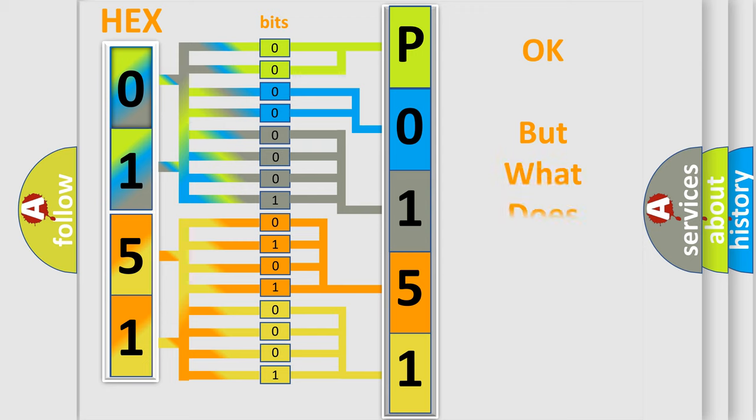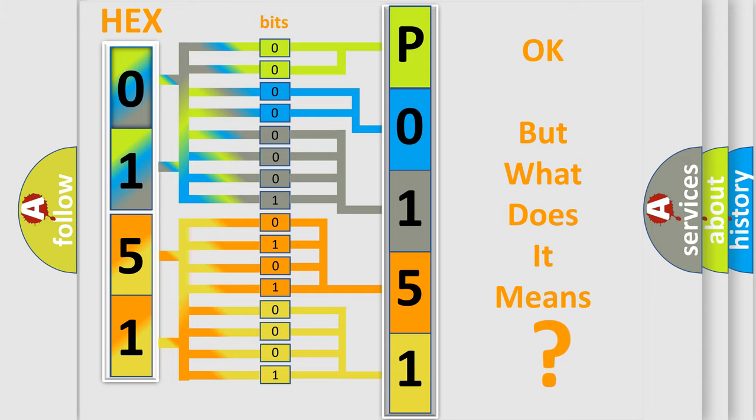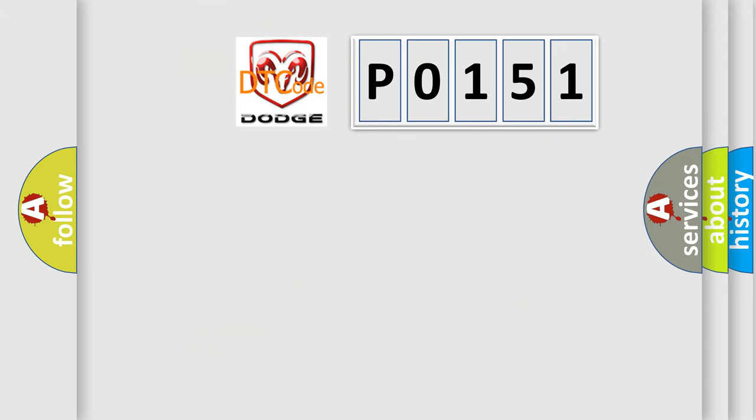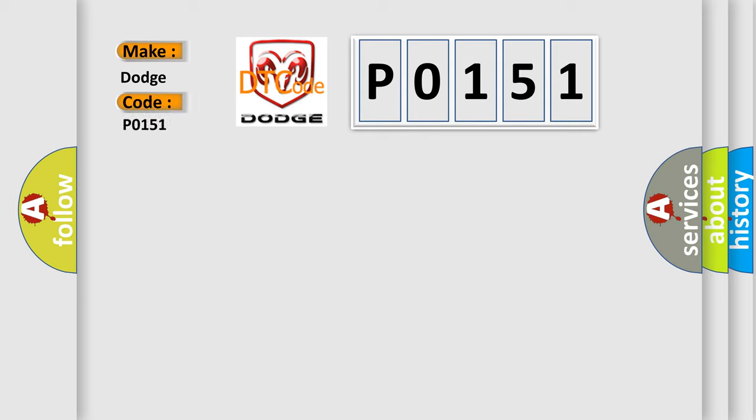The number itself does not make sense to us if we cannot assign information about what it actually expresses. So, what does the diagnostic trouble code P0151 interpret specifically for Dodge car manufacturers?